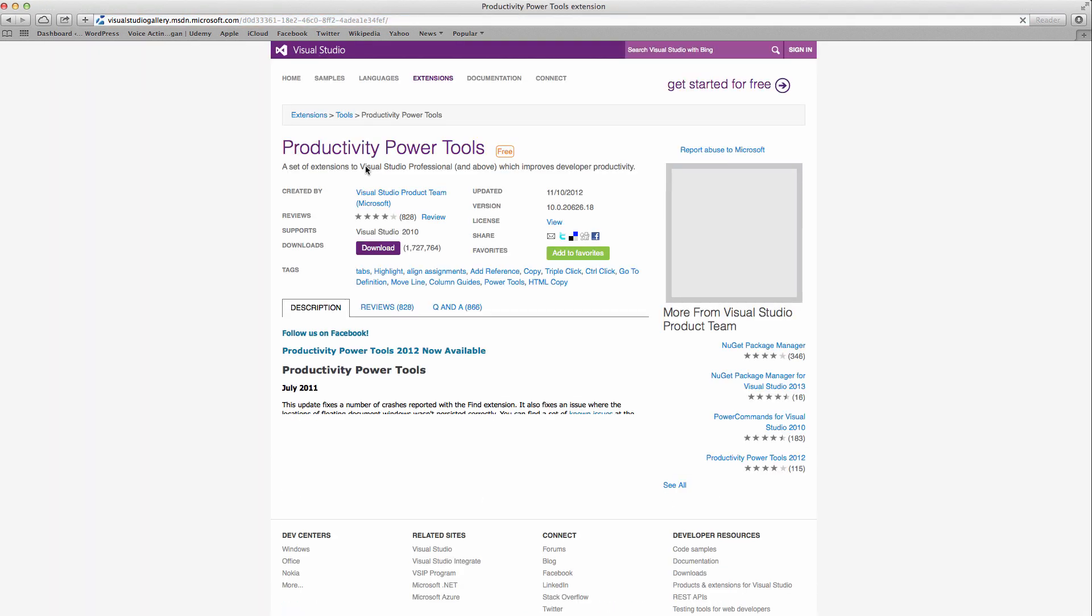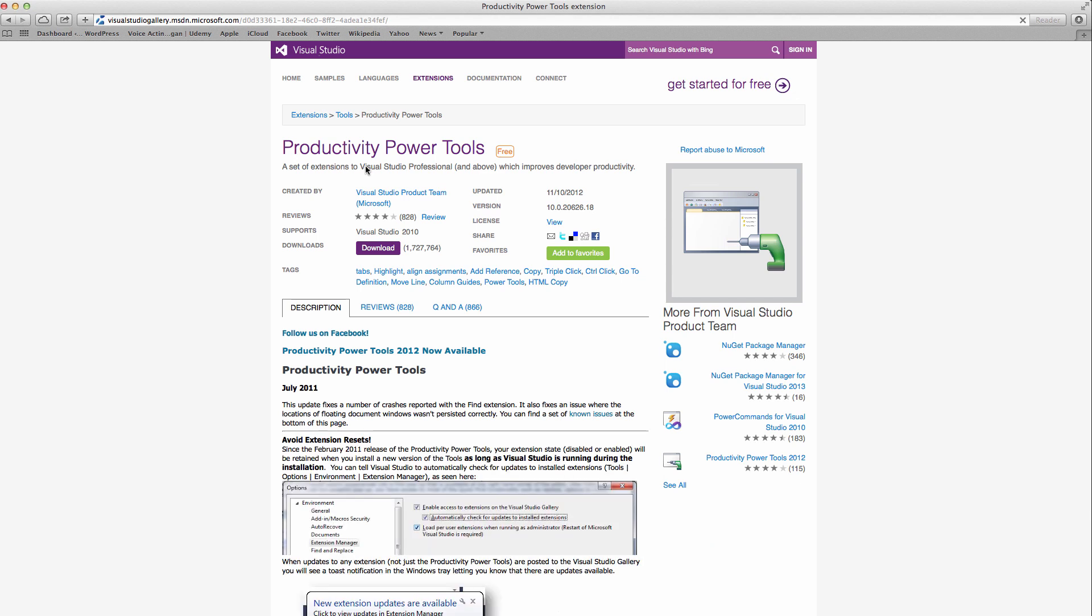You will find this page on Visual Studio Gallery. Click the download button here. This will download a VSIX file which is basically an extension to Visual Studio. Just double click it and it will install automatically. It's very easy.